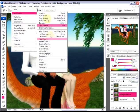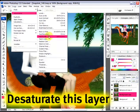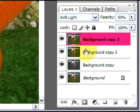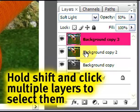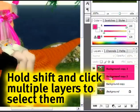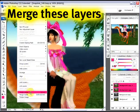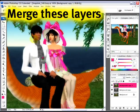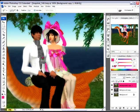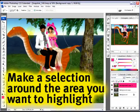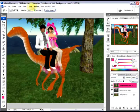Now this third layer, I'm going to go to Adjustments and desaturate it. Then I'll hold Shift and click those two layers to select them, go to Layer, and merge the layers. Got that. Then I'll zoom out a bit.